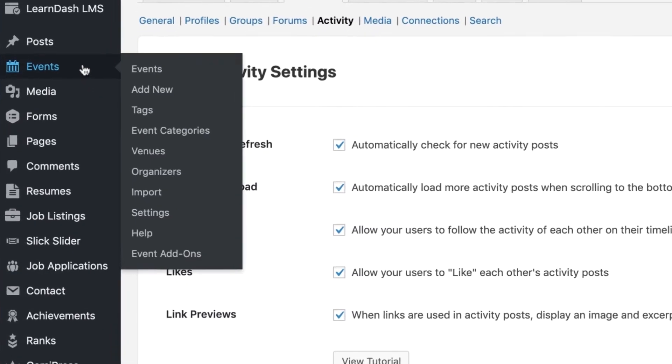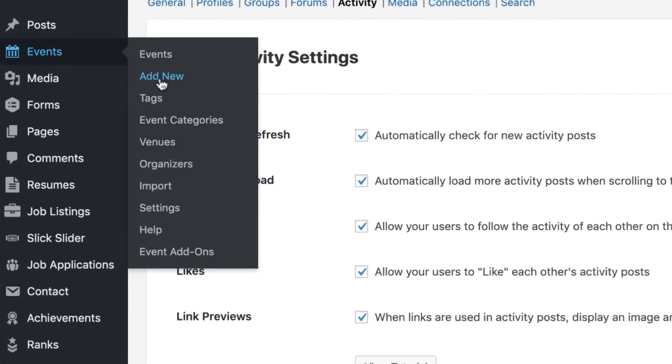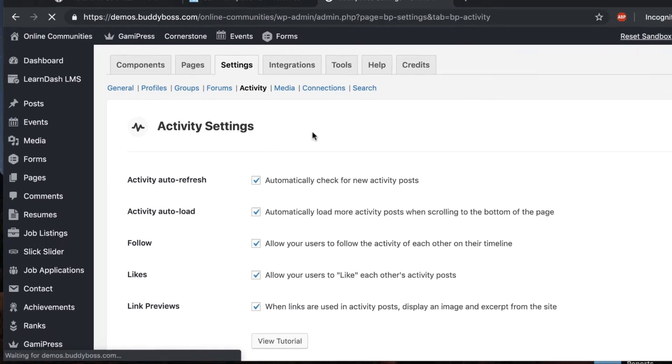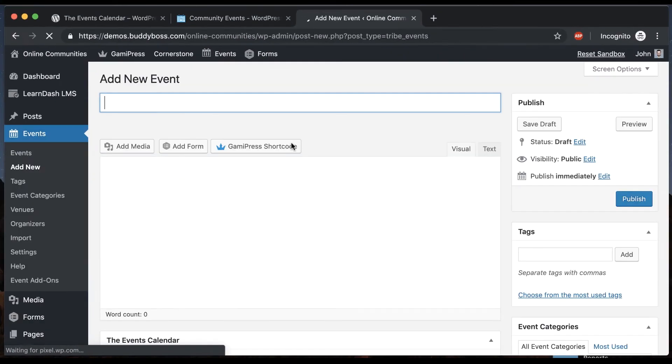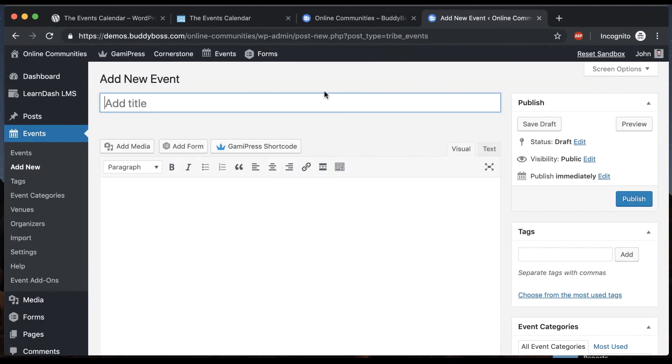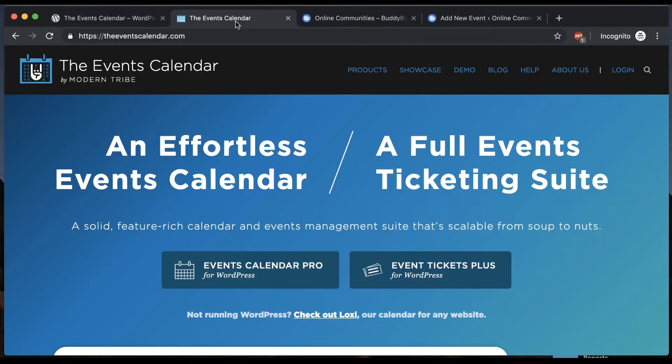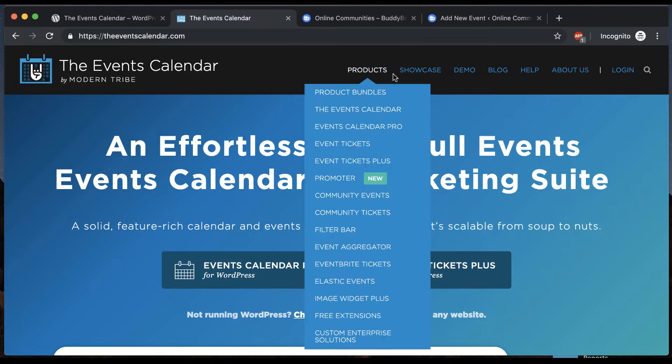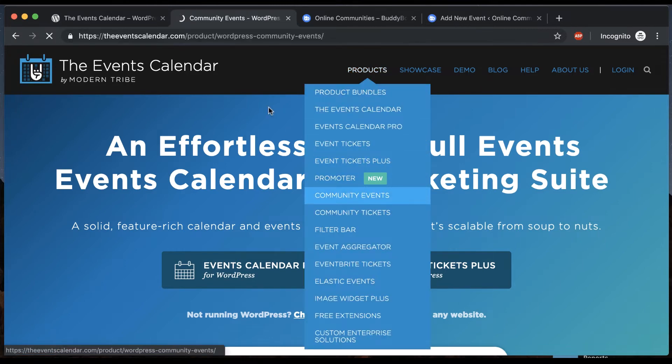And now we'll go create a new event. And you'll notice I'm publishing this event from the back end. Events Calendar does have an add-on called Community Events.